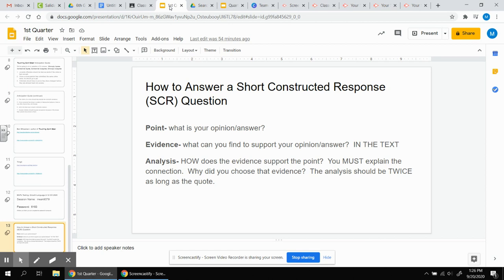So the P is the point. What is your opinion? What is your answer? The point is going to be your topic sentence.